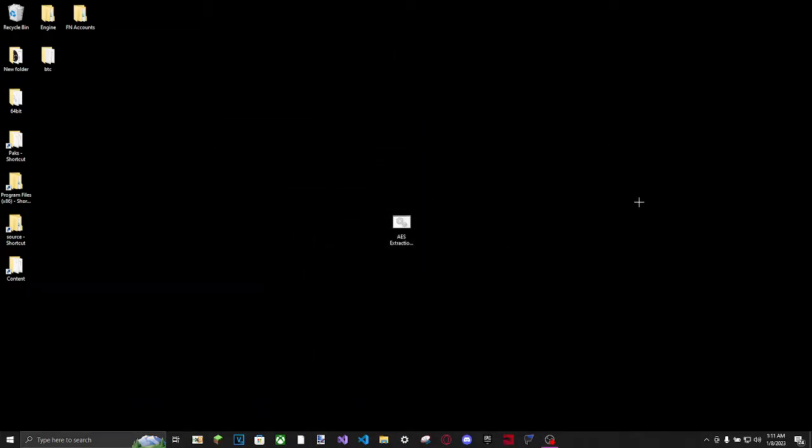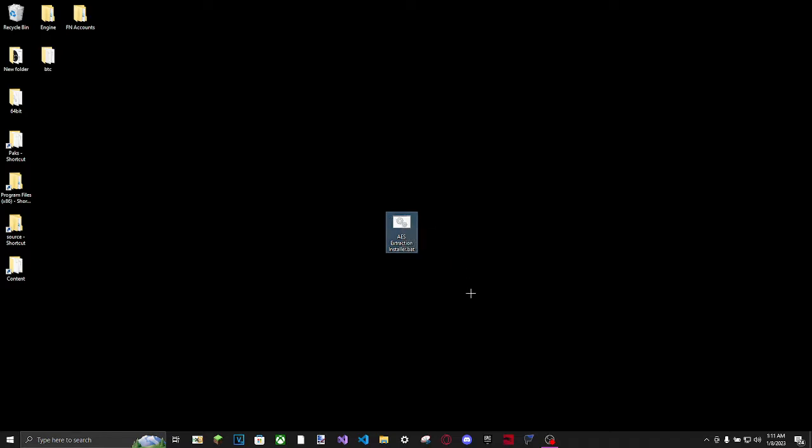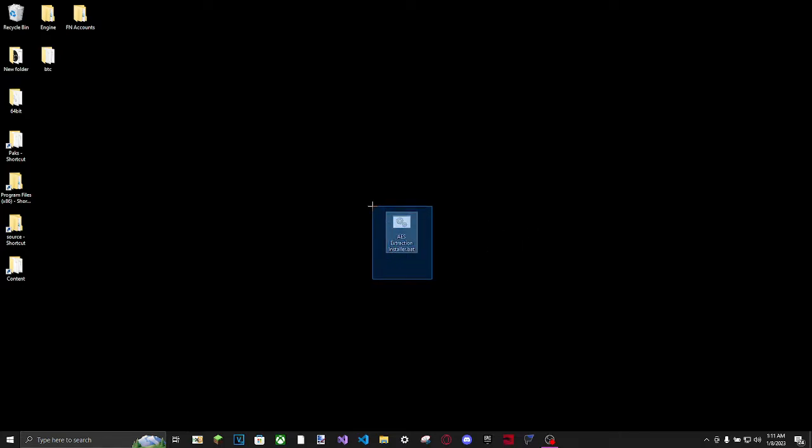In this tutorial we're going to be extracting an AES key. The game we're going to be extracting from is Fortnite, so we're going to need the Fortnite Win Shipping. But first of all, you're going to want this batch file - this is the only thing that you're going to need for this video. Go ahead and download this.